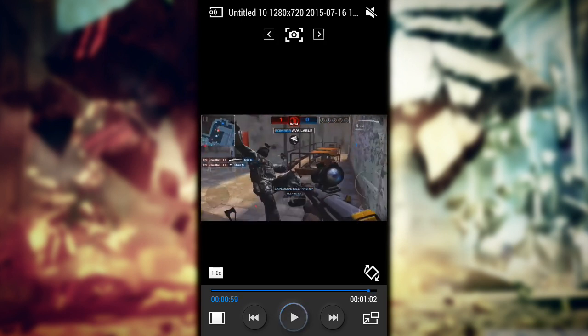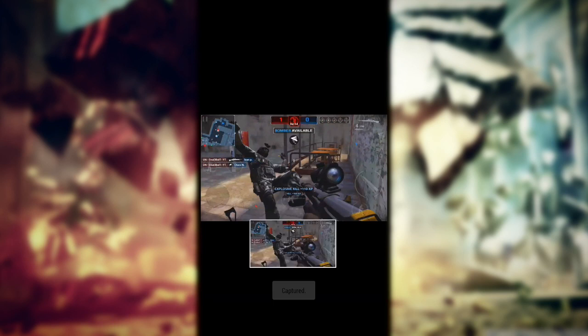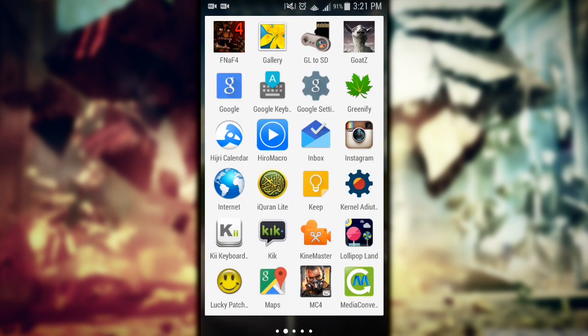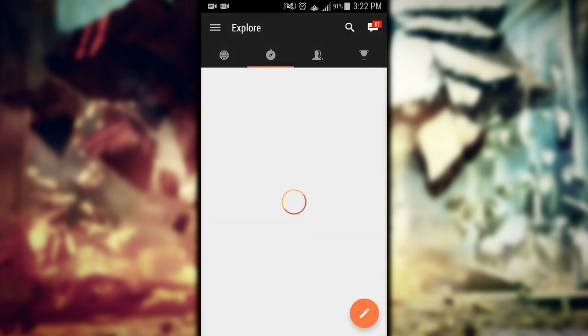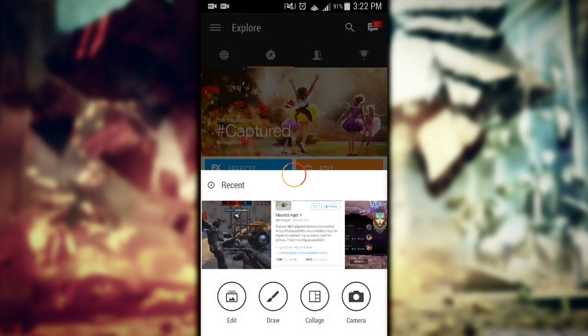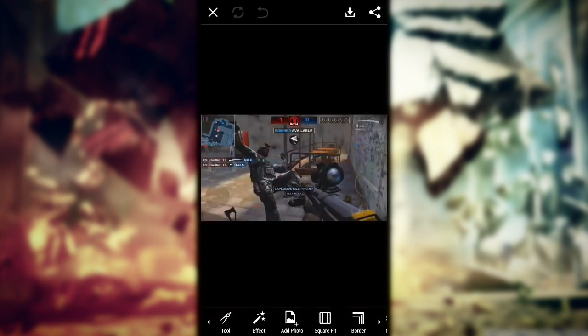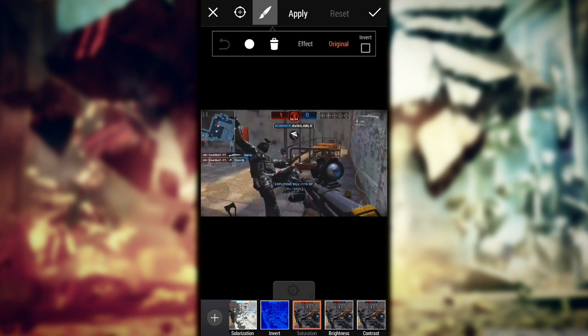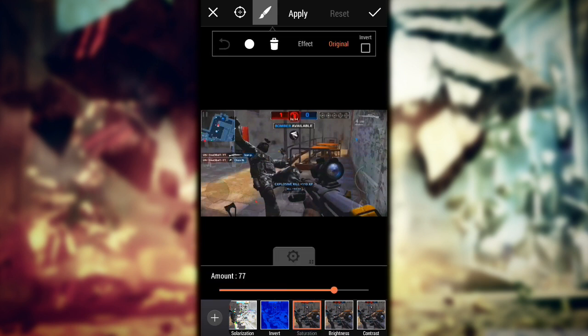Take a screenshot of it. Now go to PicsArt — I'll link the apps I use in the description along with everything you need. Go to edit, then go to the fold, then go to effects, then go to colors.